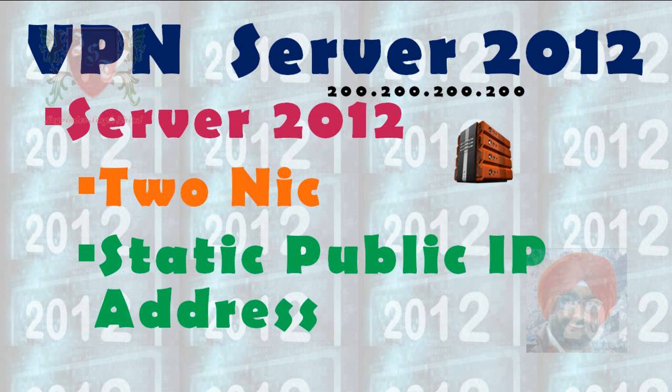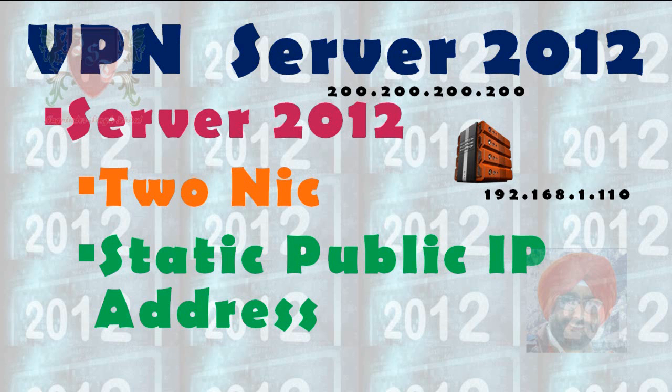Second IP address configured is 192.168.1.110 with default mask which is on my private network server or intranet. Now let's move on server 2012 R2 to perform this activity of VPN configuration.